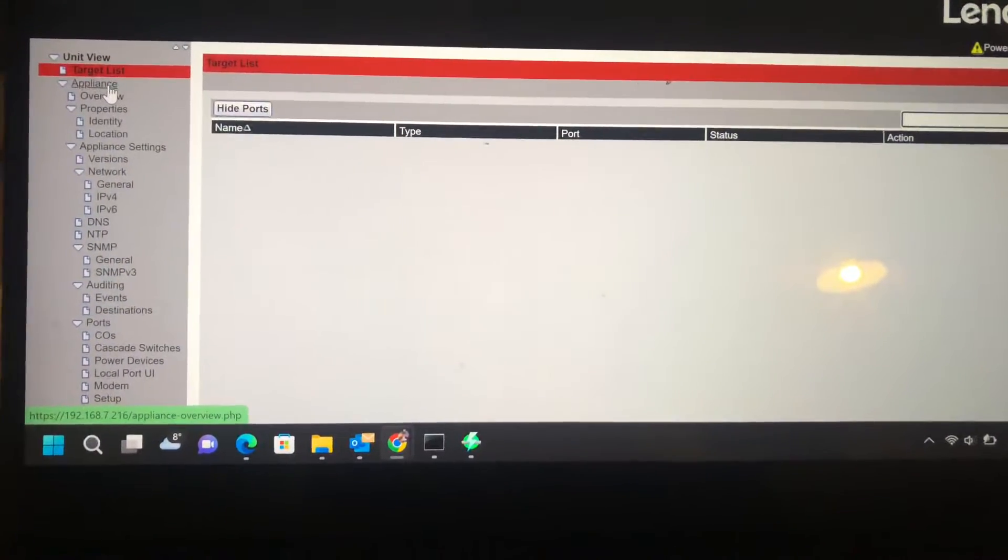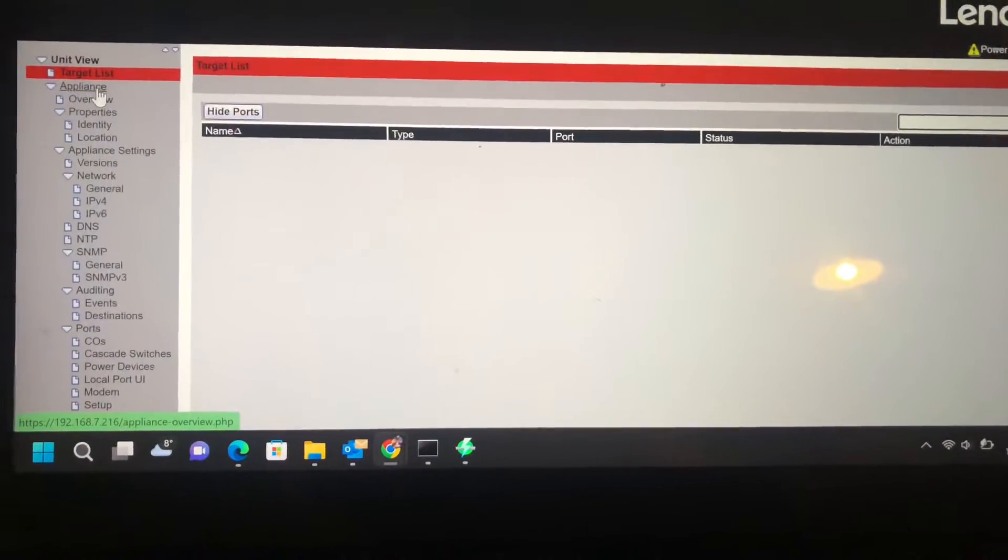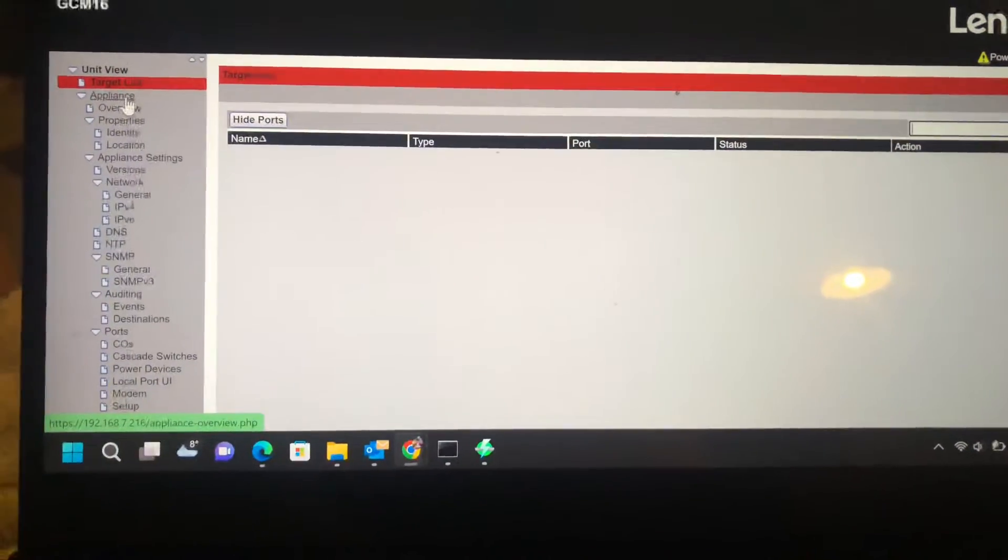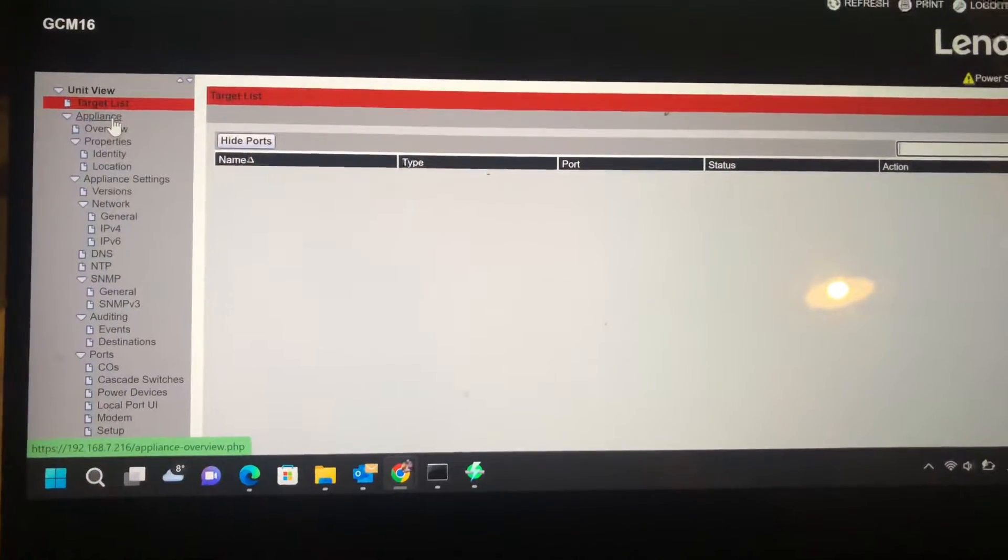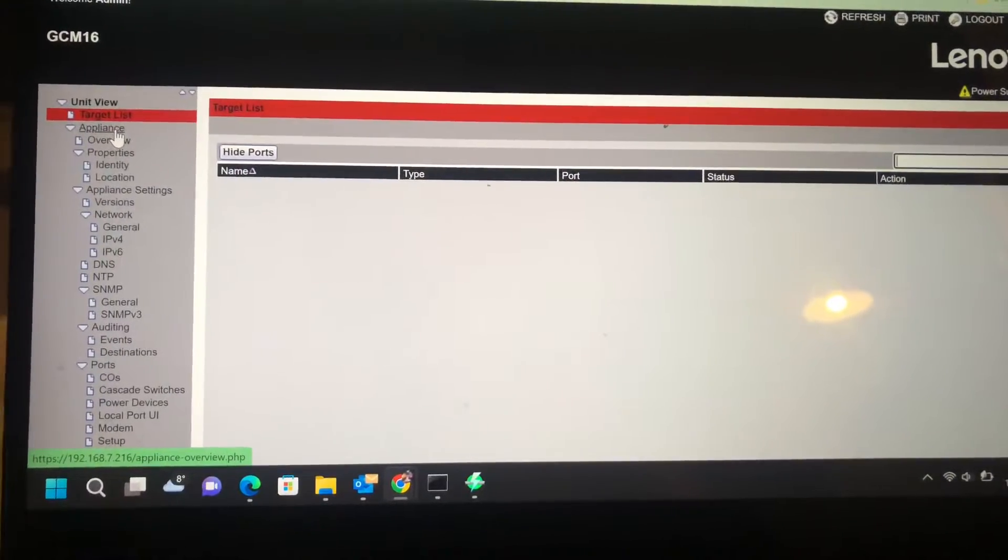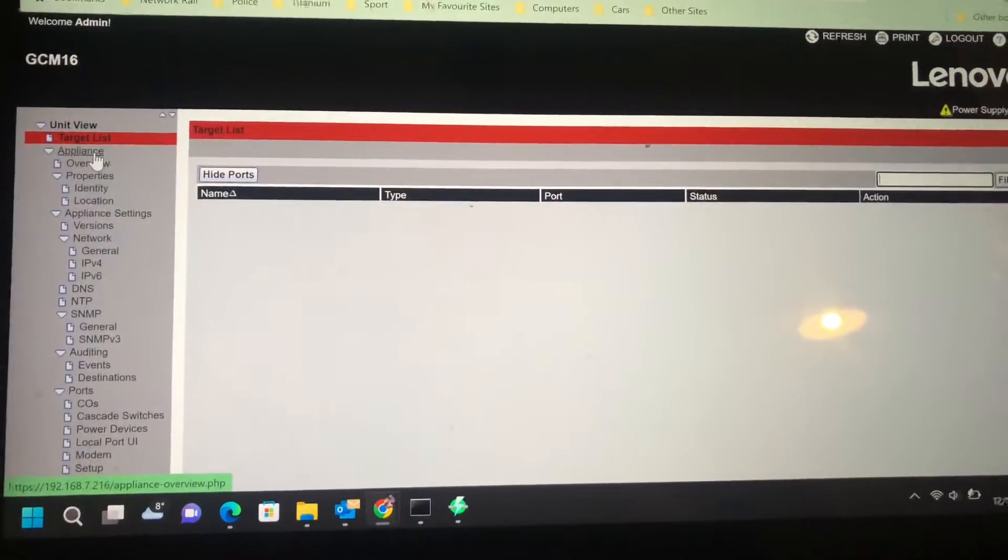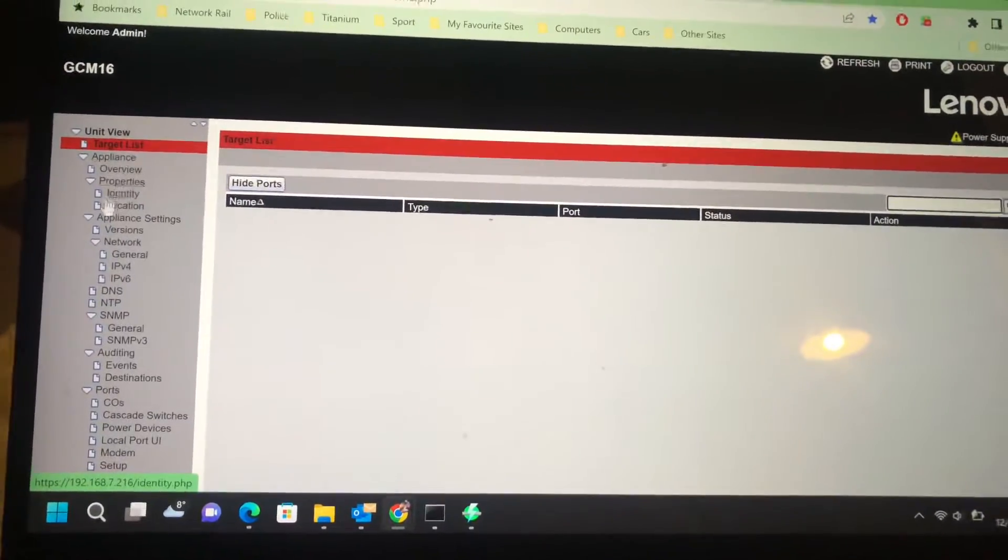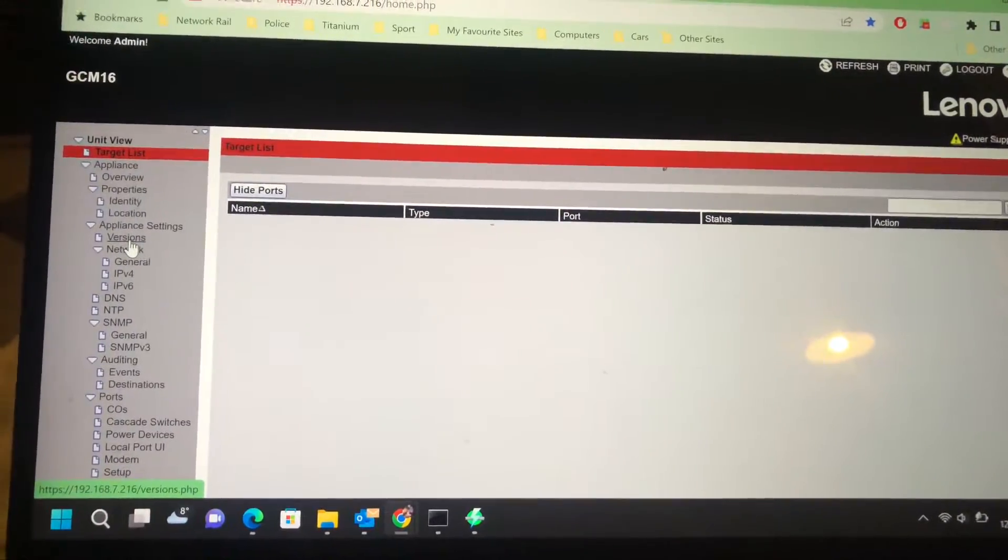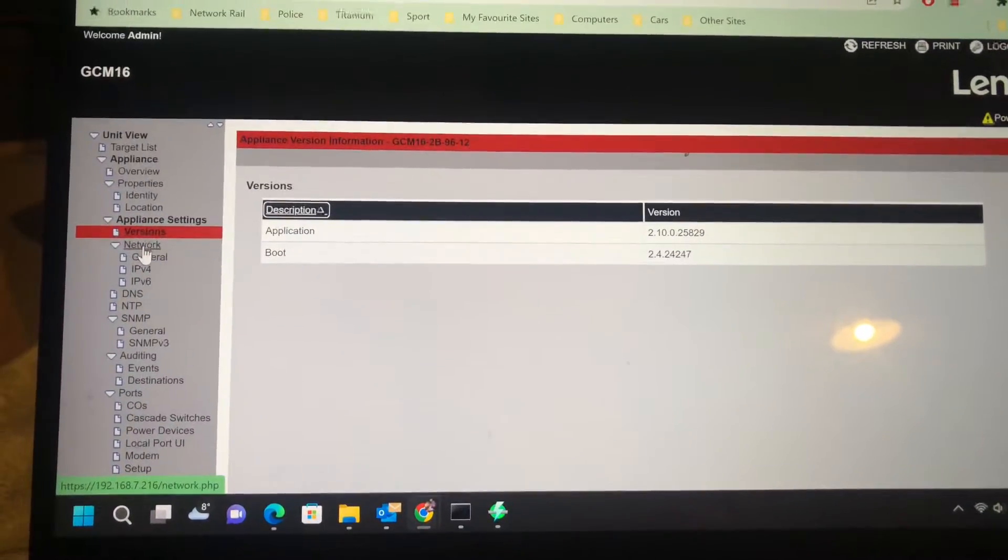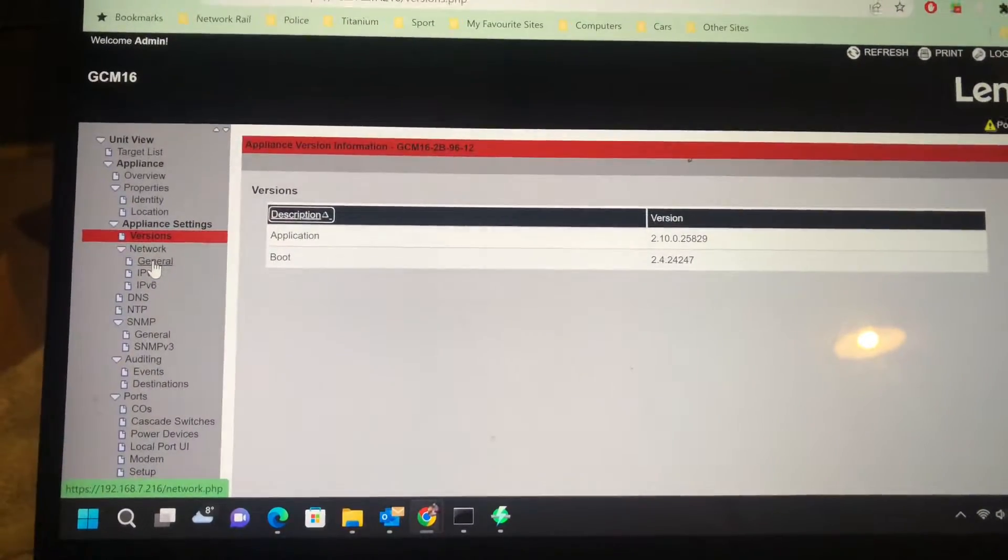You've got things like appliance details, the properties of it. That gives you some default things like its name, the location, so you can actually say which cabinet it's in or building. It gives you the version numbers. I'll just click on that. I've updated it to the latest ones today.